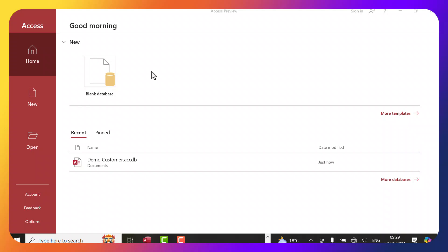Welcome back to my YouTube channel. Today we're going to look at an introduction to Microsoft Access. As you progress, you come to realize that most of the things you are doing in Microsoft Excel you should be doing in Microsoft Access. Microsoft Access is so good when it comes to databases.